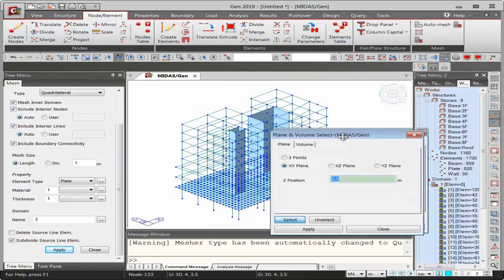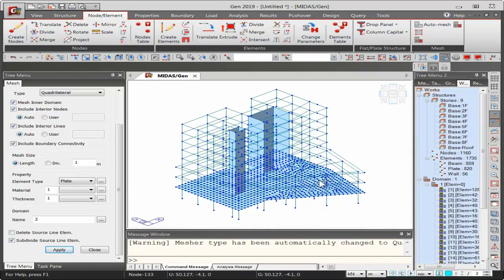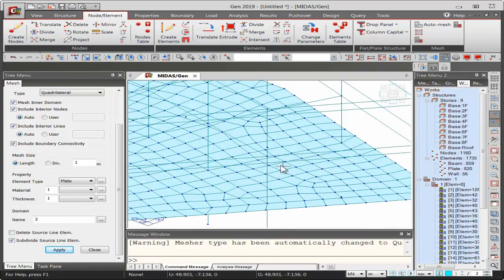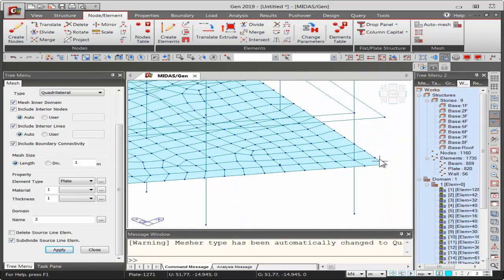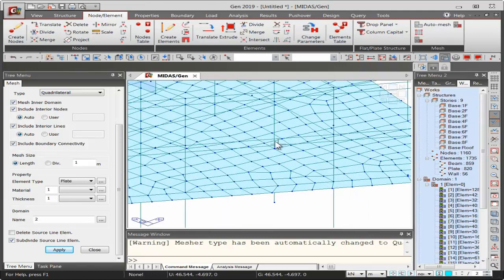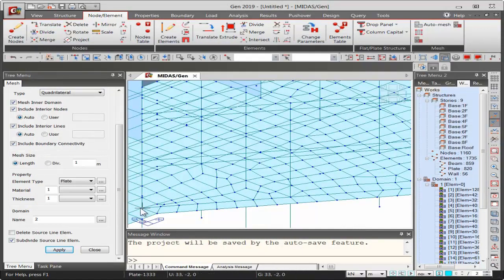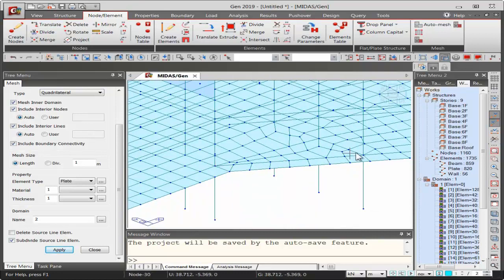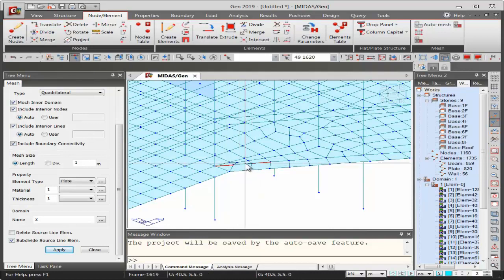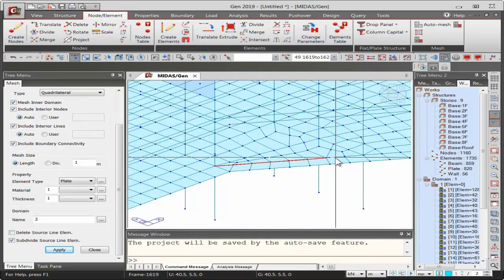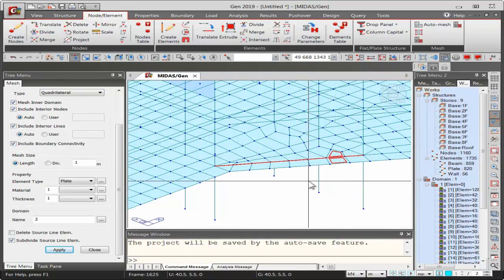The meshing is performed successfully. Midas Gen's auto mesh is very proficient — it maintains the aspect ratio and connectivity. Wherever columns are placed, it automatically changes the mesh shape, and beams running through the mesh are also divided to maintain connectivity. The other floor levels can be meshed similarly.